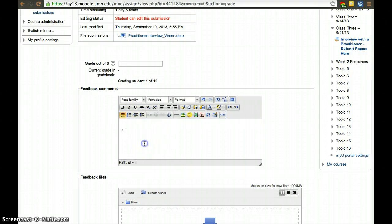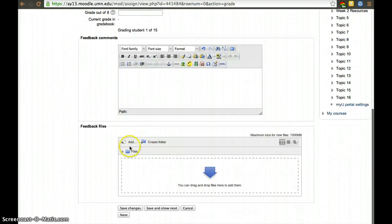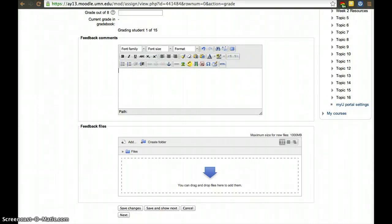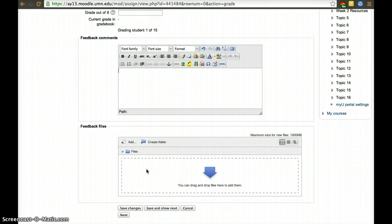If you want to use track changes and send them a file back, we have the ability to activate feedback files. It's not necessarily activated by default, but within the settings when you set up an assignment you can activate feedback files. Here you can drag and drop a file you want to send them that includes the comments, or you can use track changes in Word and send them that file back.